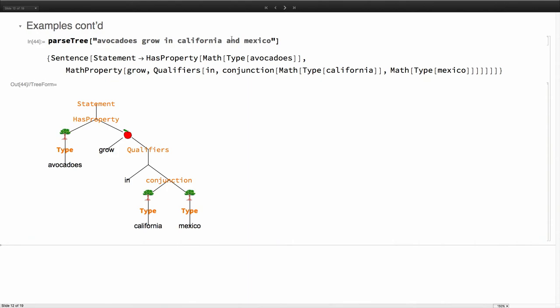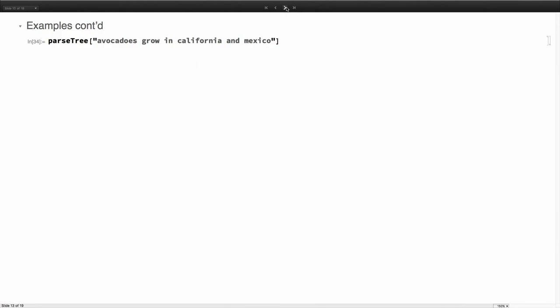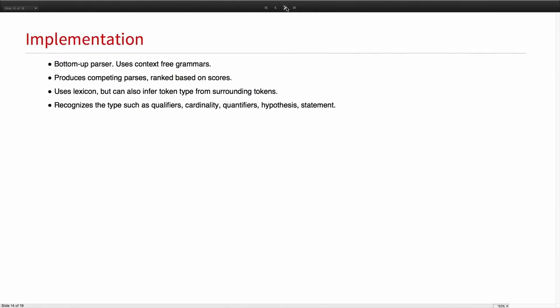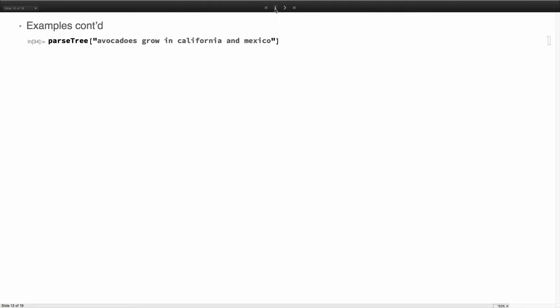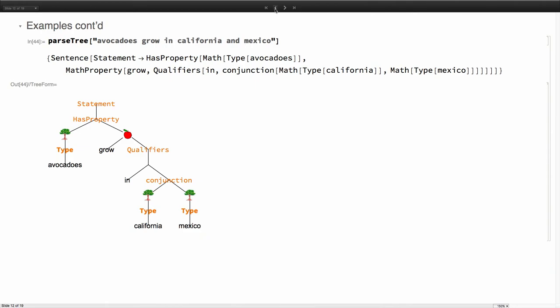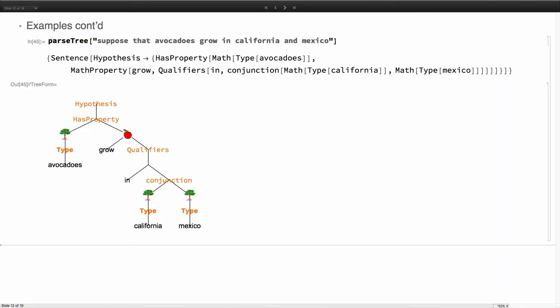Of course you can change it and it will be similarly compatible. What would happen if you said suppose that? Okay, suppose that. Not the chance of publicly embarrassing myself. It did pick up the hypothesis. So it should.